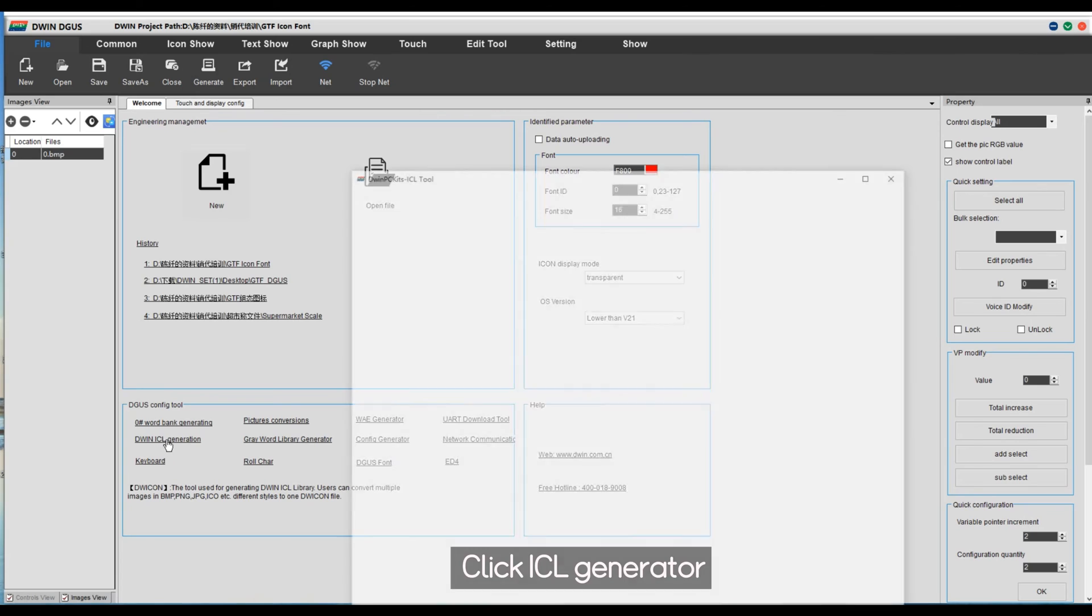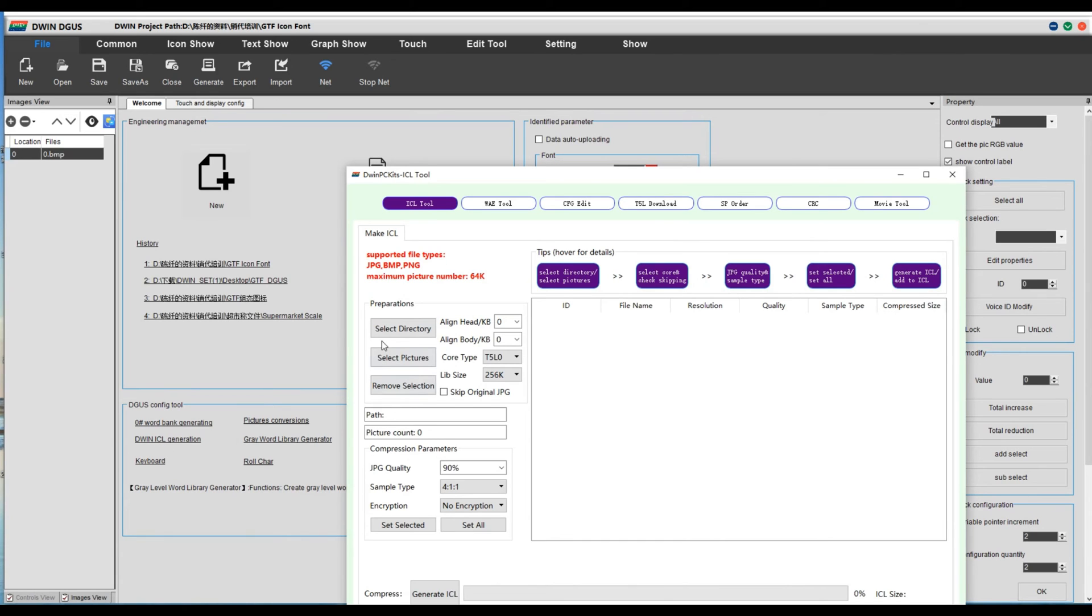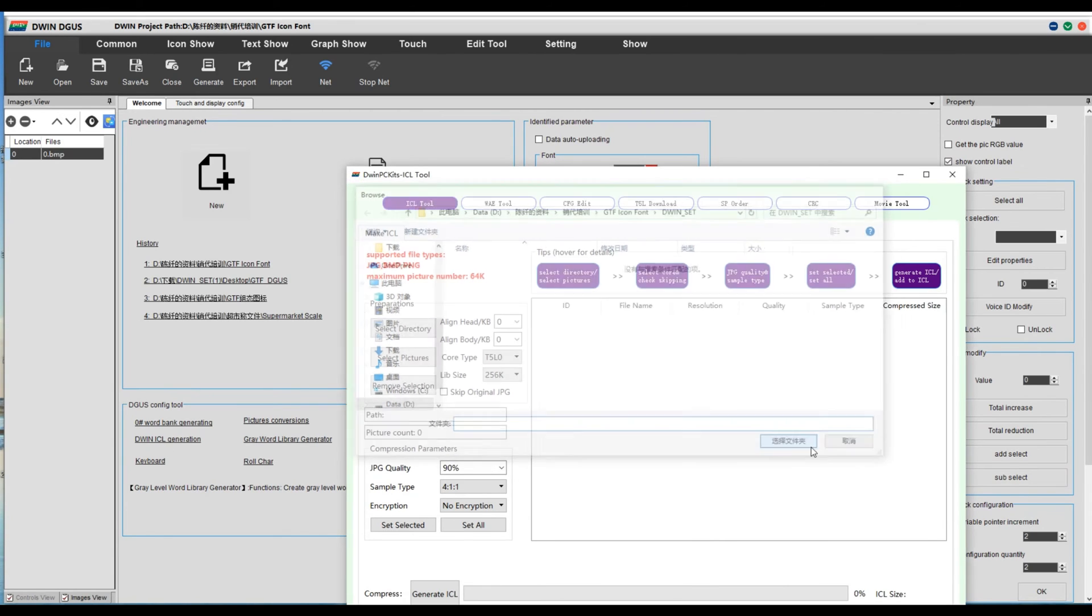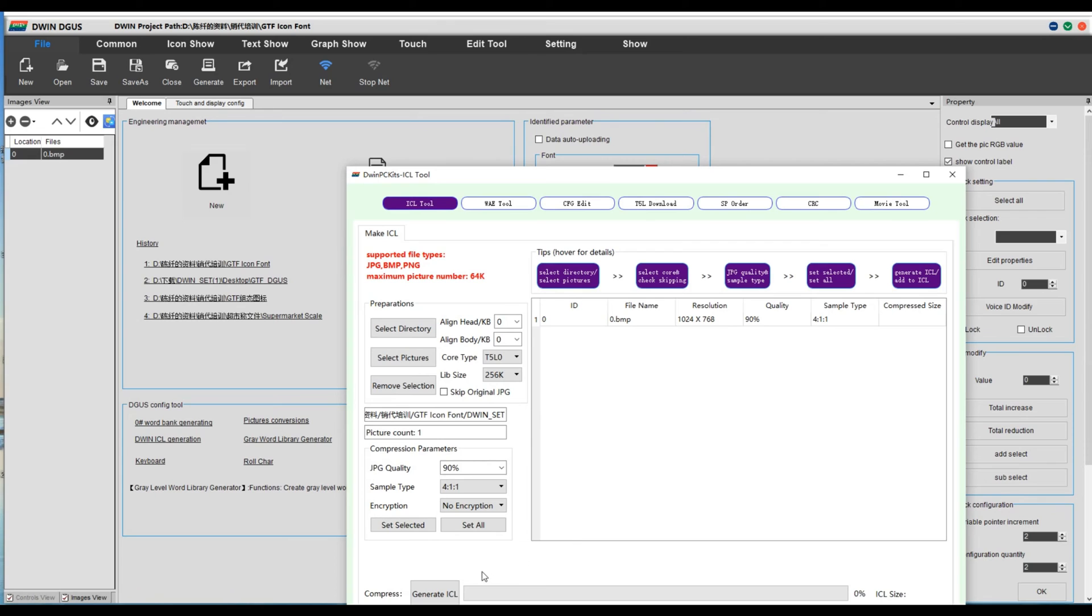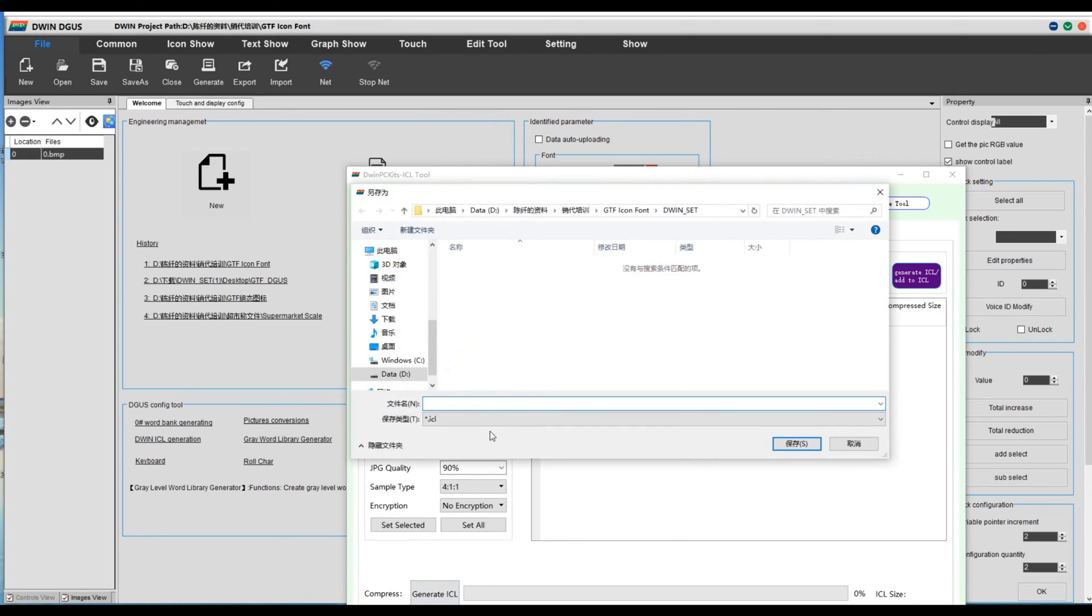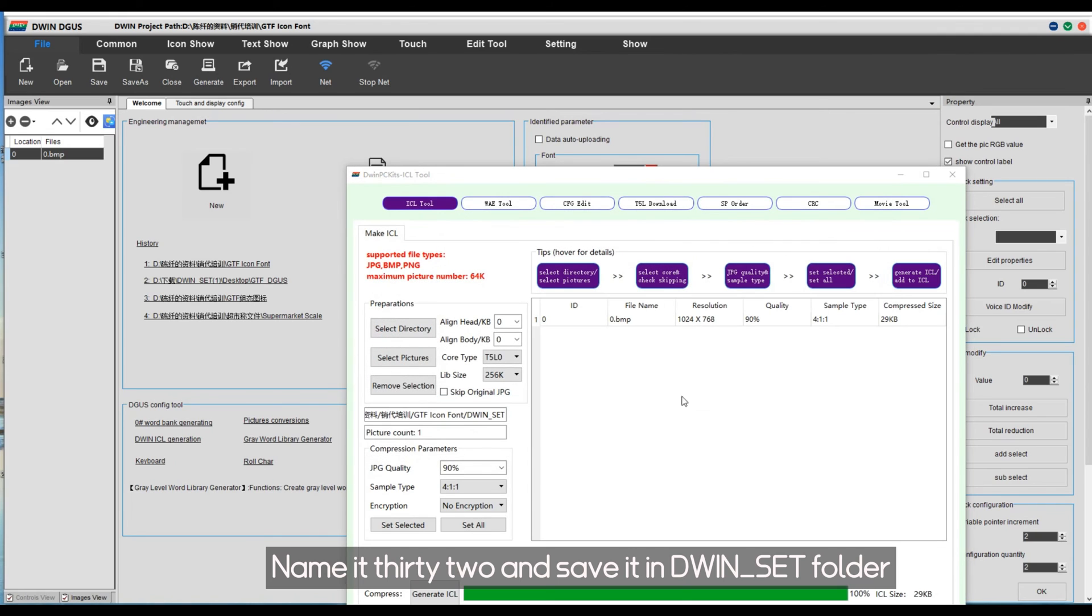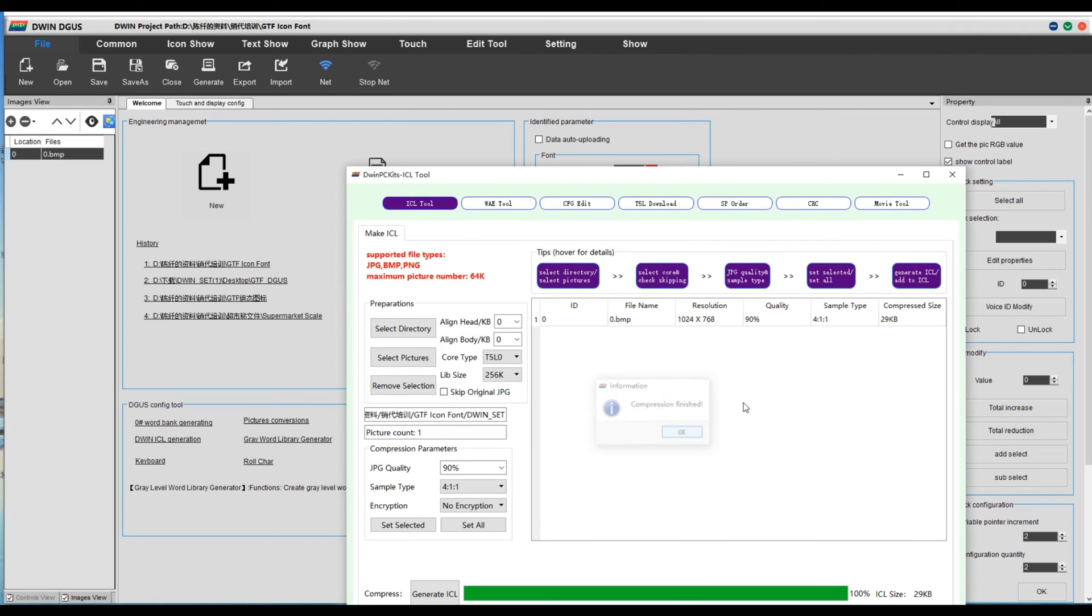Click ICL generator. Select directory. Name it 32 and save it into an SET folder.